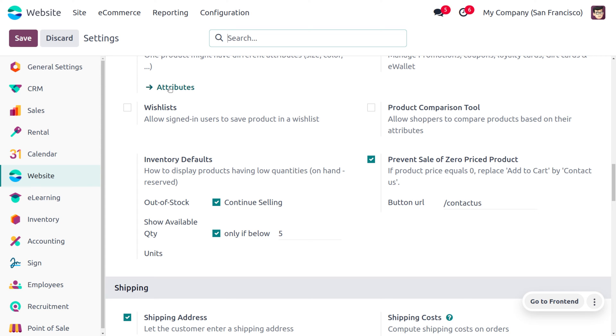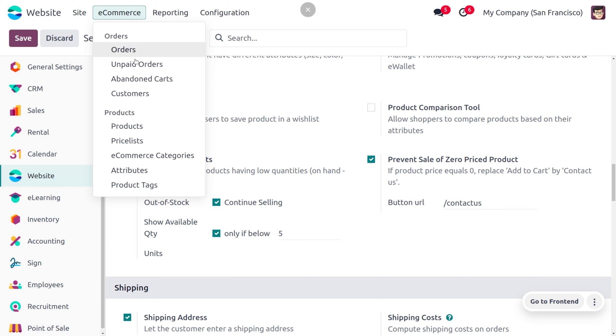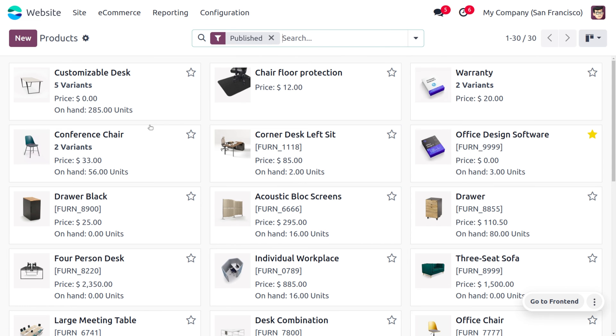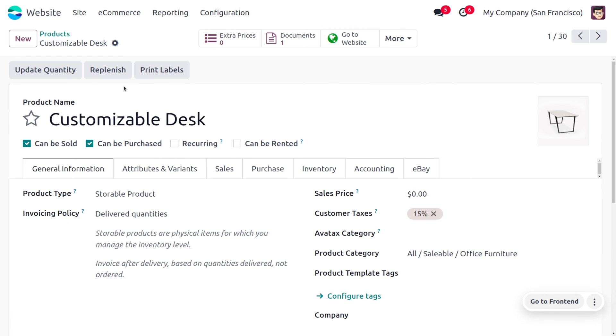Prevent sale of zero price product means whenever the price of the product is set to zero, we have to prevent that from the sale. So let's move on to the e-commerce and let's find the products that are available in our website. Now let me choose one of the products, which is customizable desk. Here you can see that the sales price of the product is set to zero, so we have to prevent this product from selling.